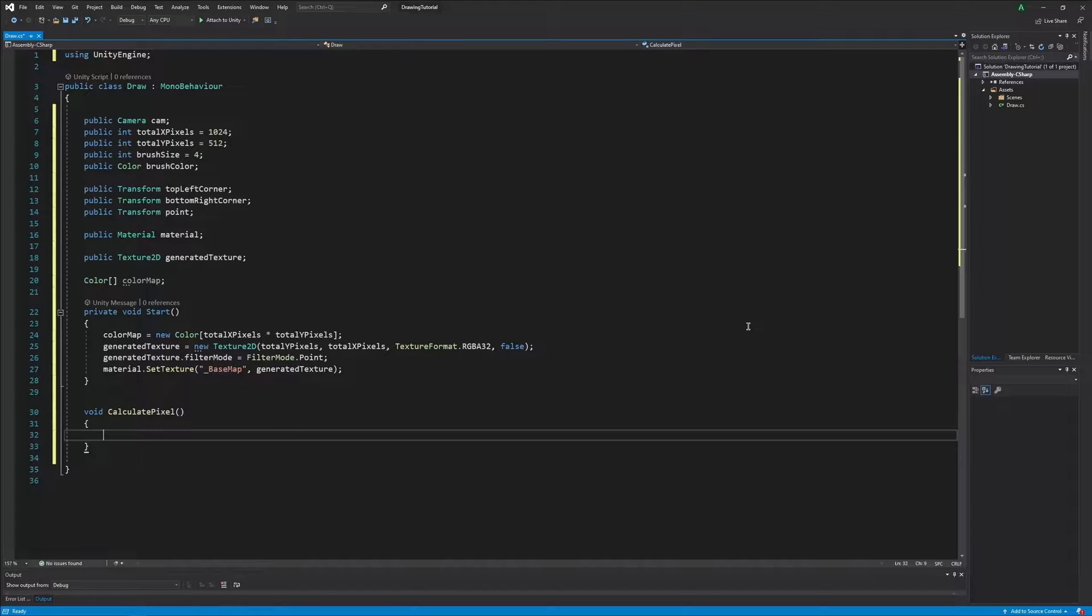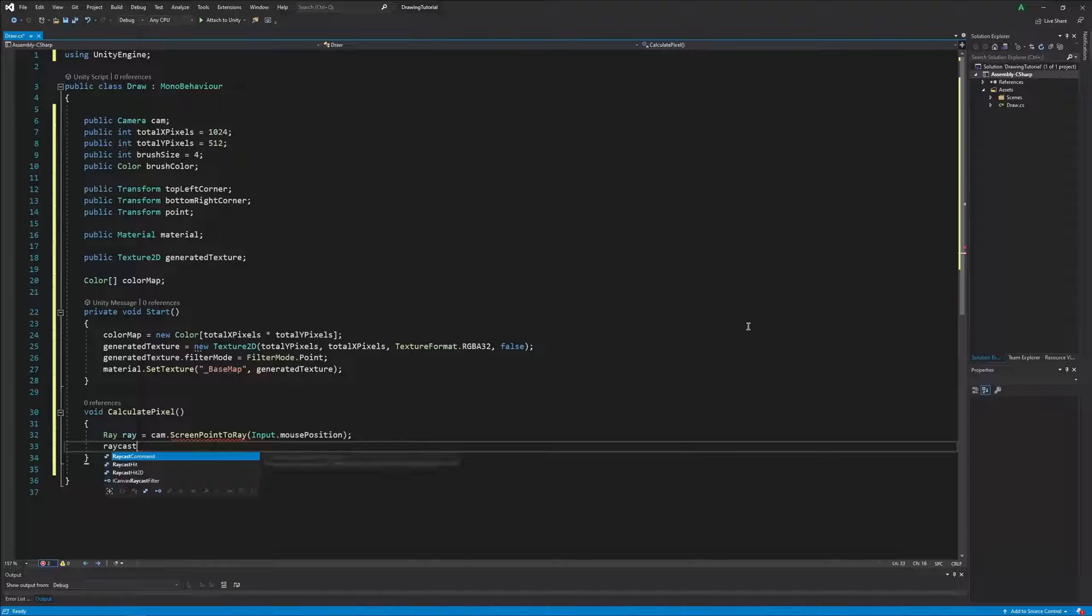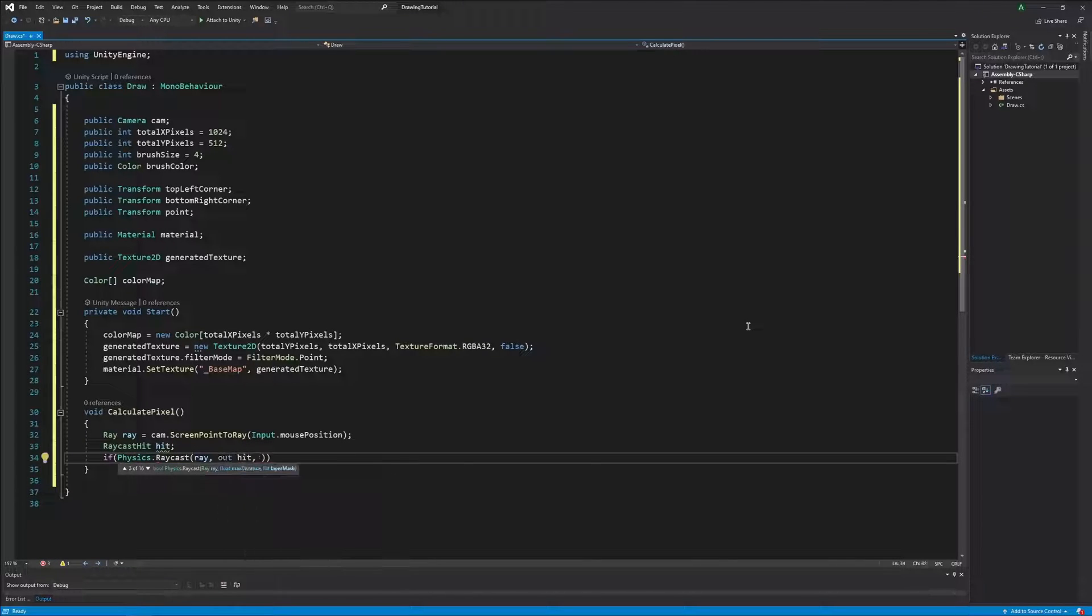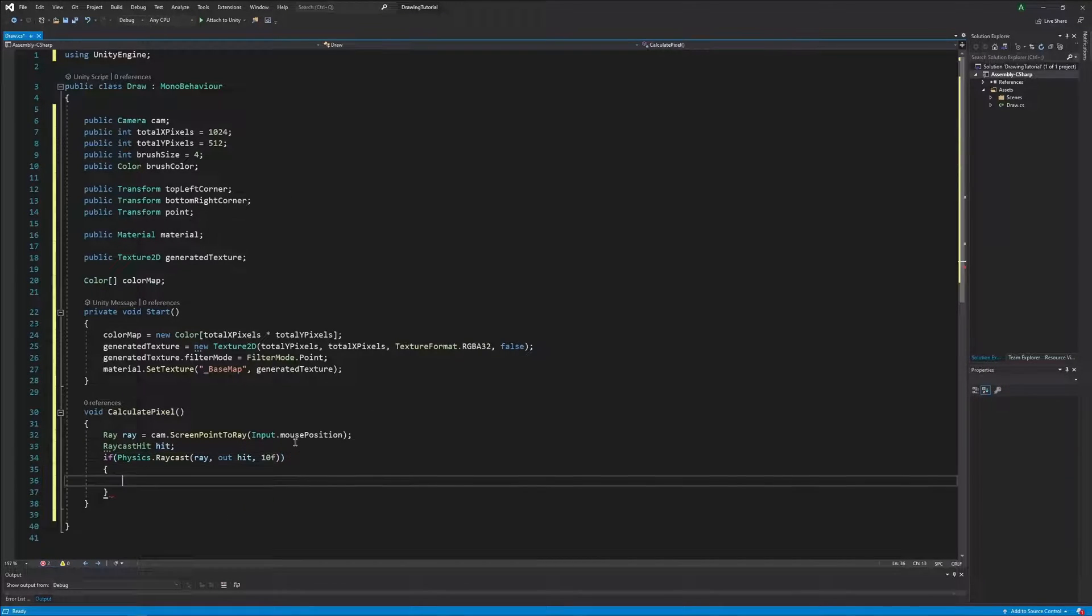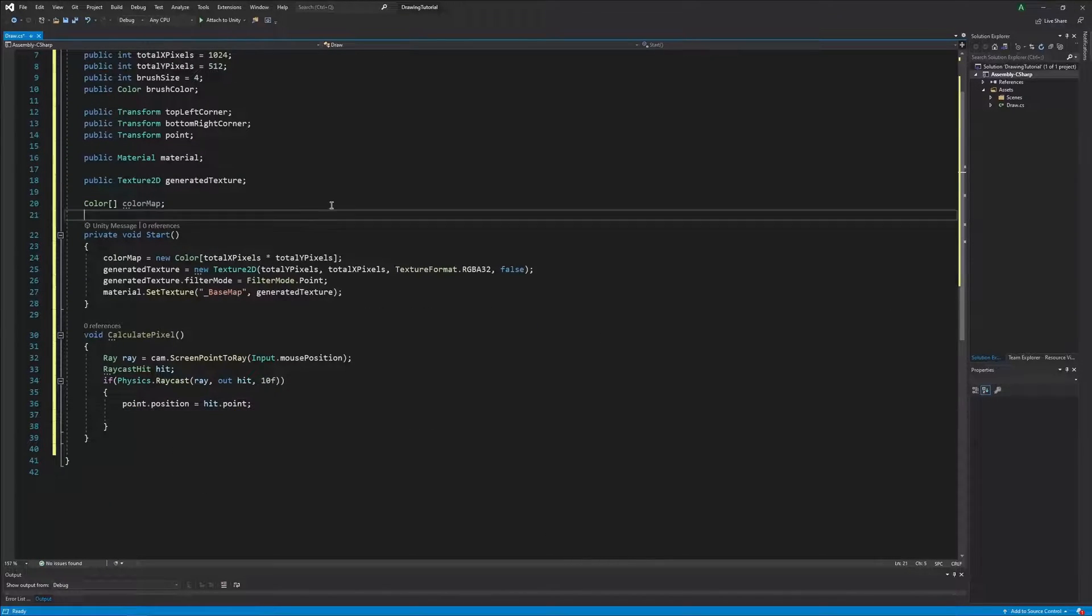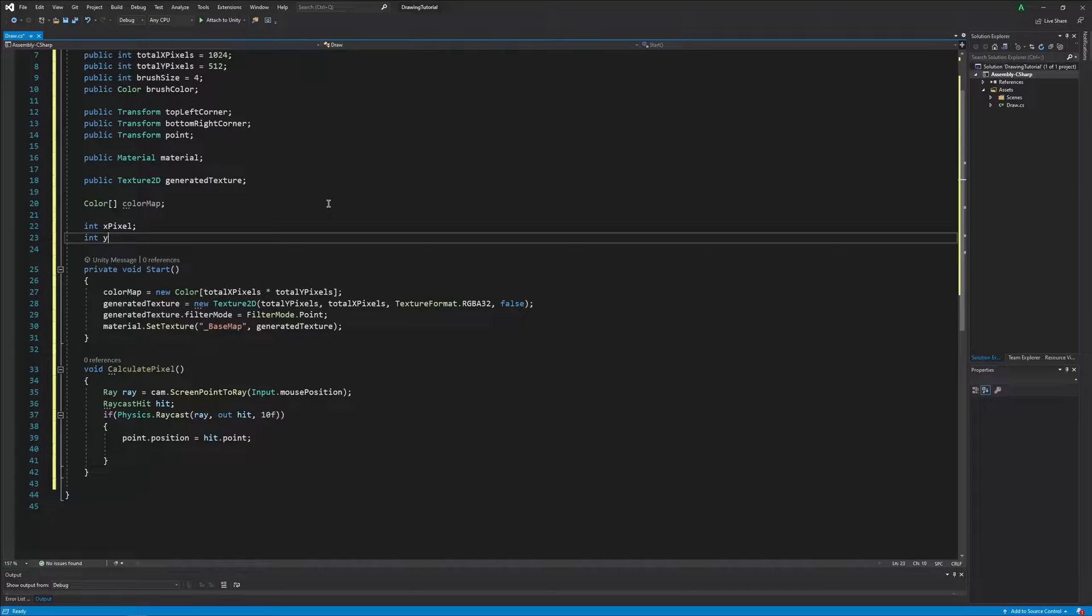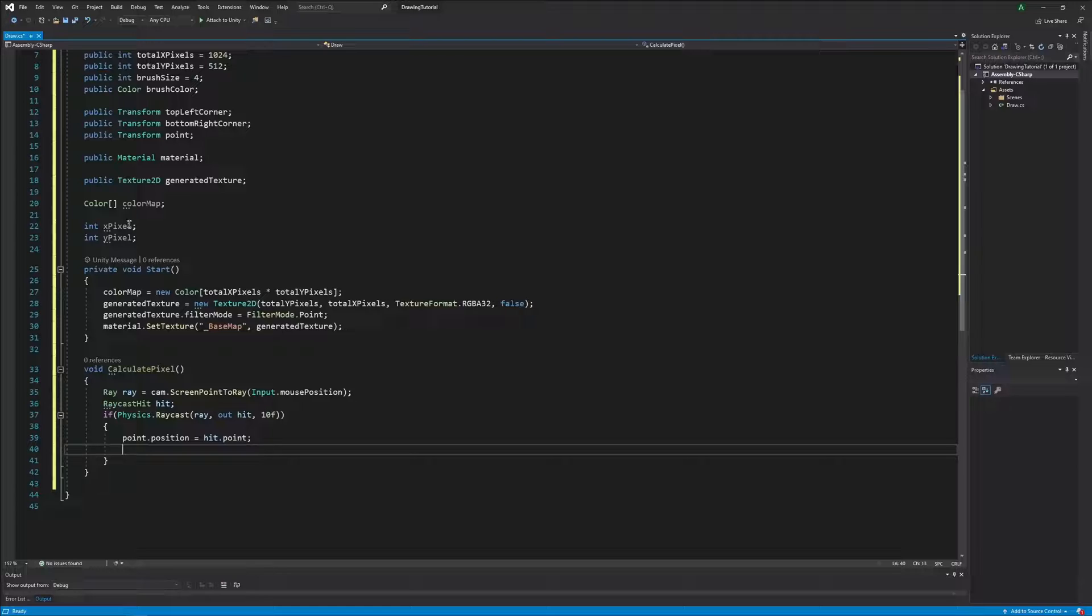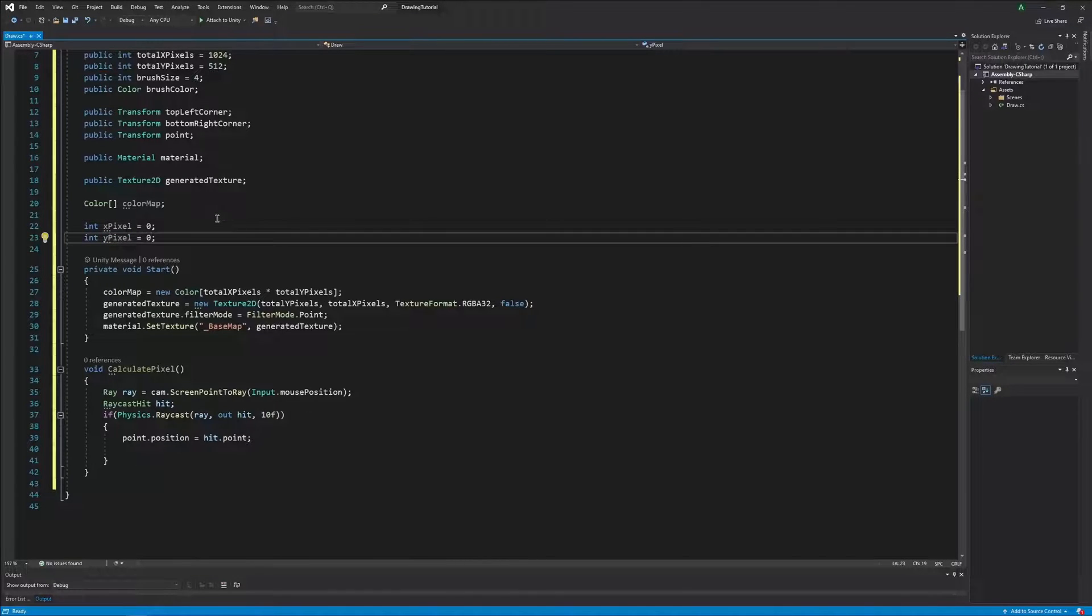After all that comes the more tricky part. We will need to calculate the pixel on our canvas relative to the world pixels. To do this we will use a ray to initiate our point's position with that of our cursor once the ray hits the canvas. Next, we will need to calculate our pixel's x and y coordinates by using the point, the top left and the bottom right corners as the references.